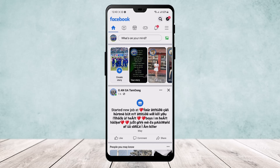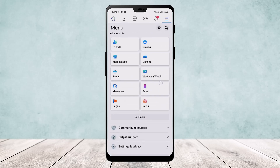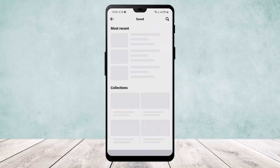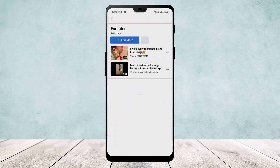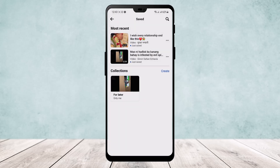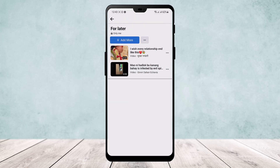If you scroll down you'll find the option 'Saved'. Now on Saved, you'll find your collections here, or you can see your most recent one, and here you will be able to find your saved reels.